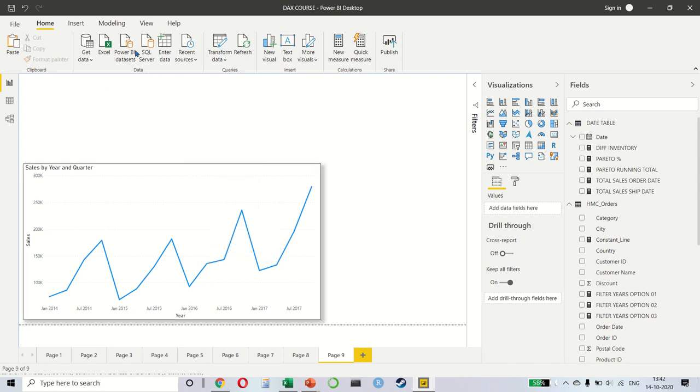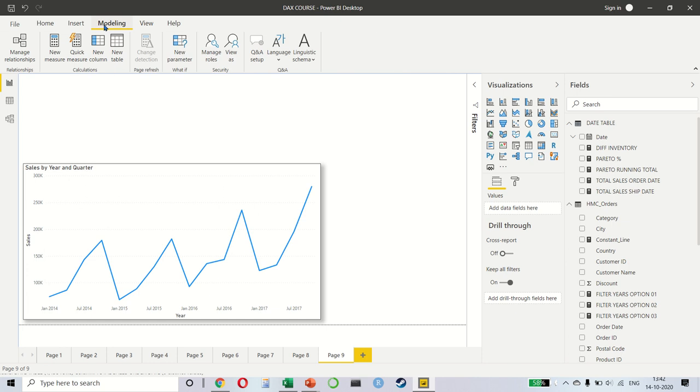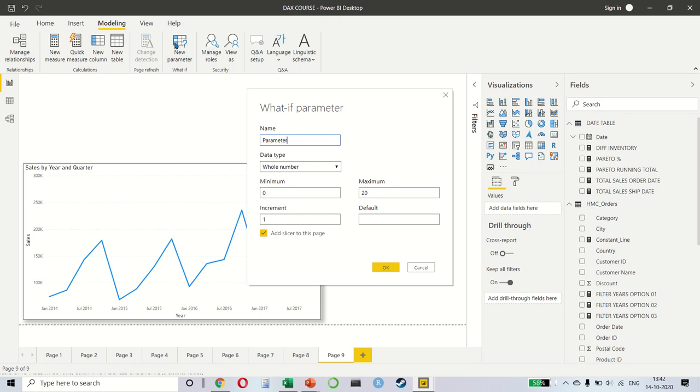Because we want to create a scenario, we will click on modeling and then select new parameter. This means we can create a what-if parameter and make changes to our data. So, we click on this.